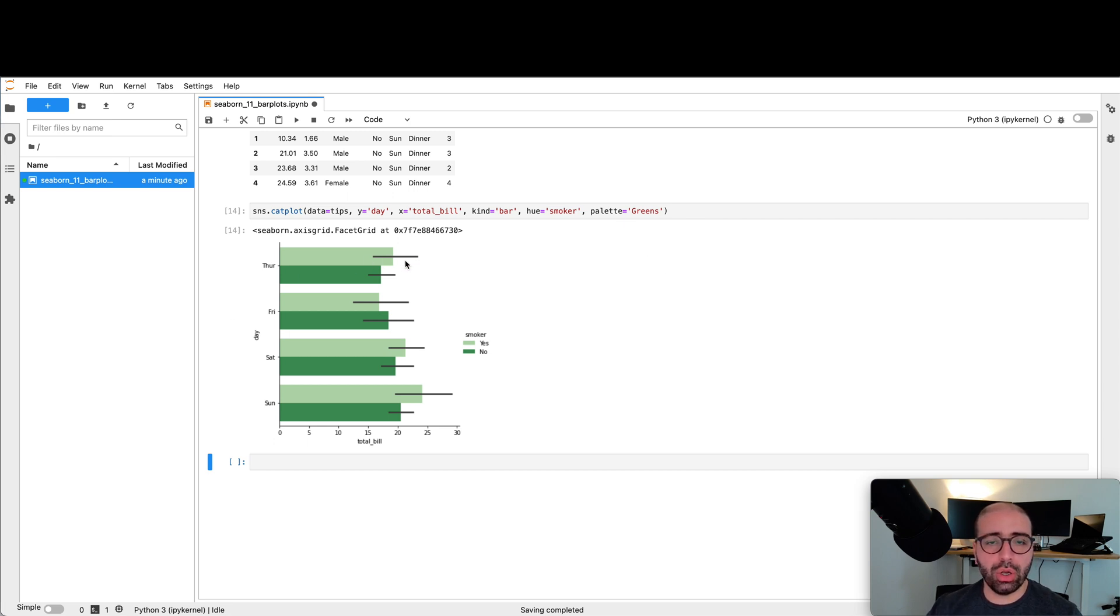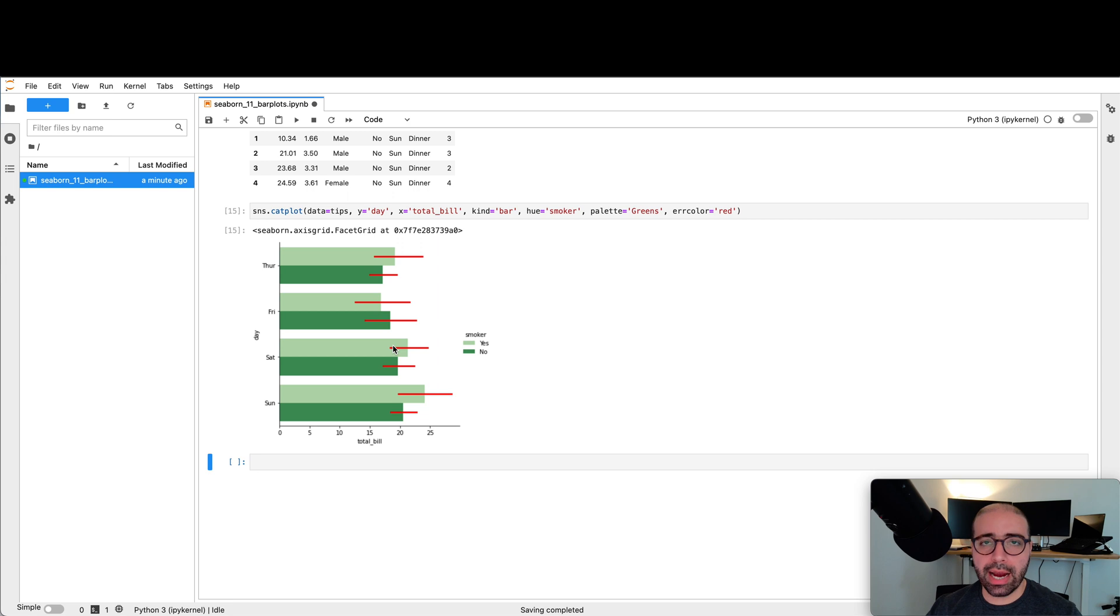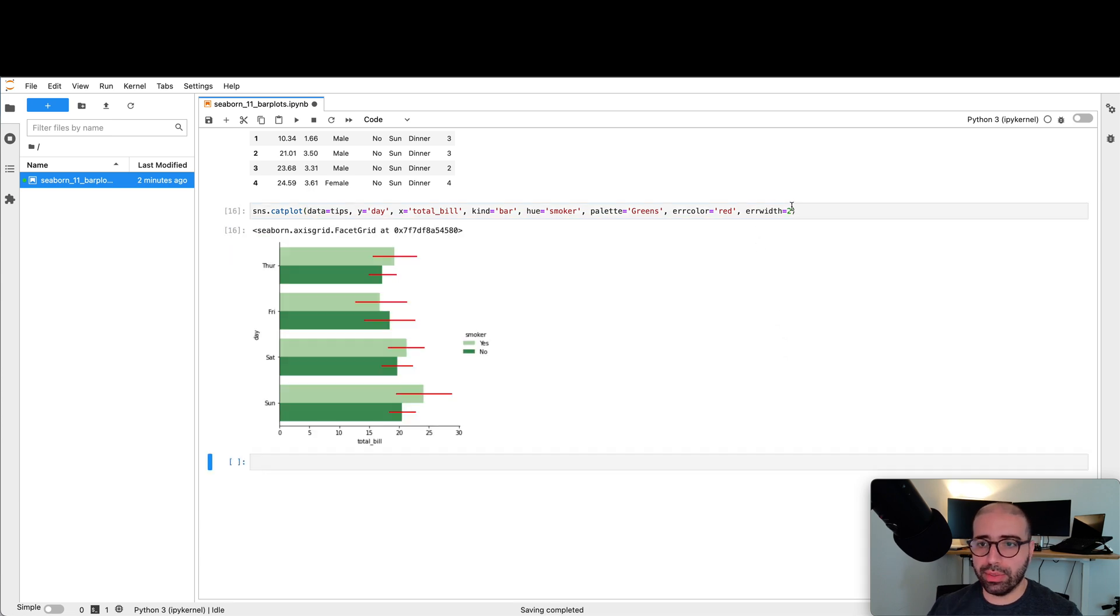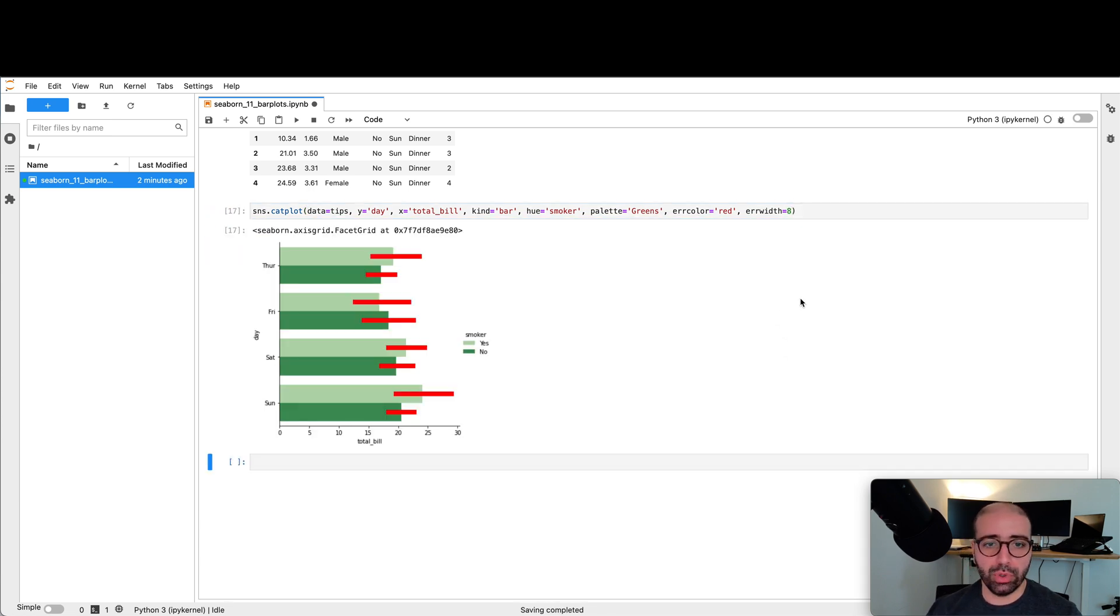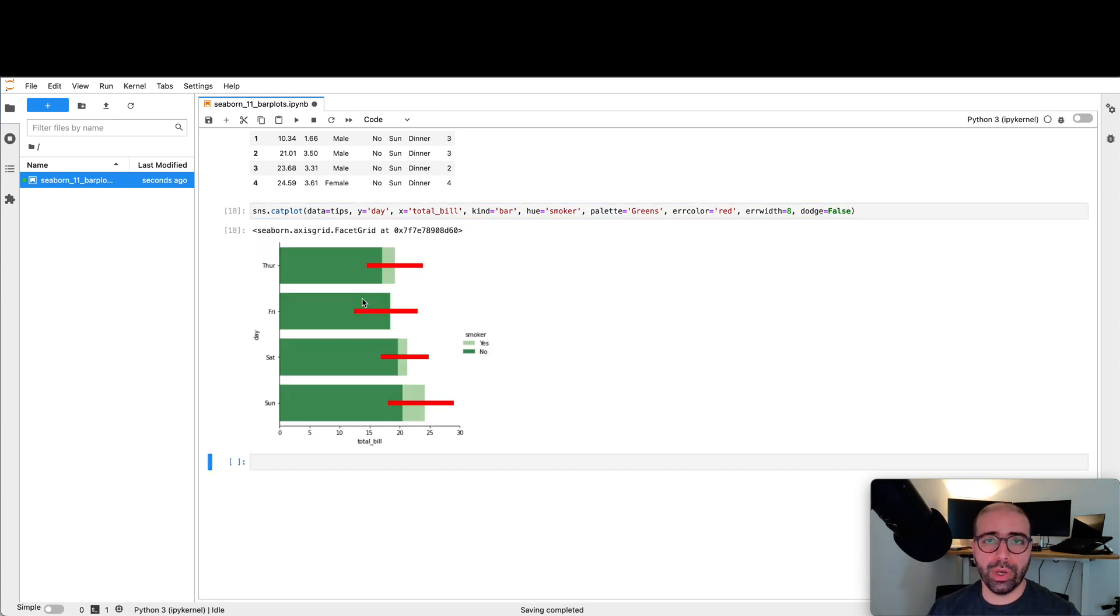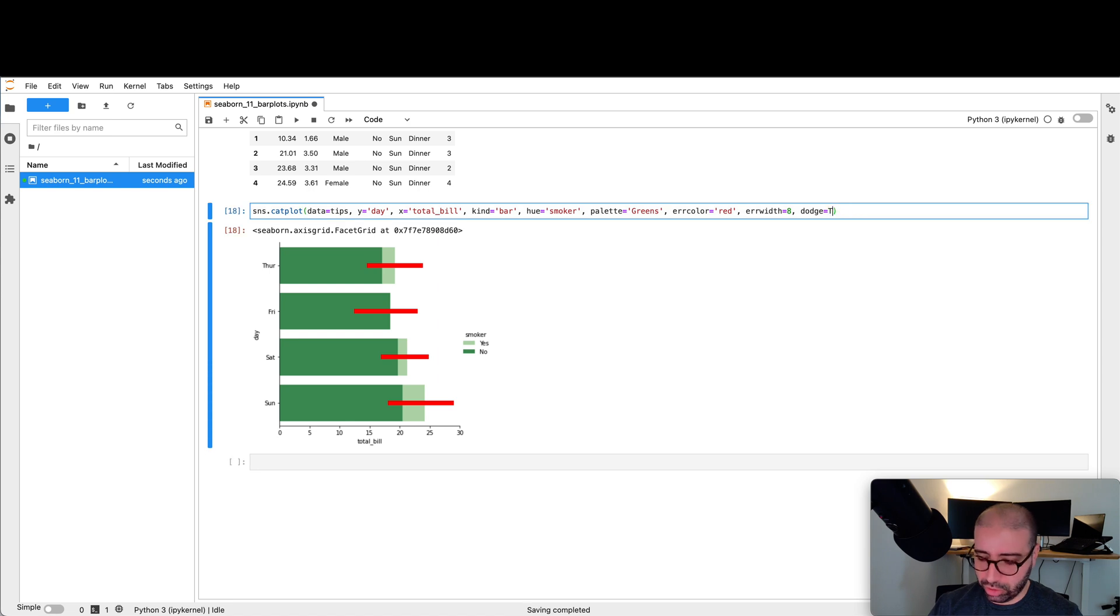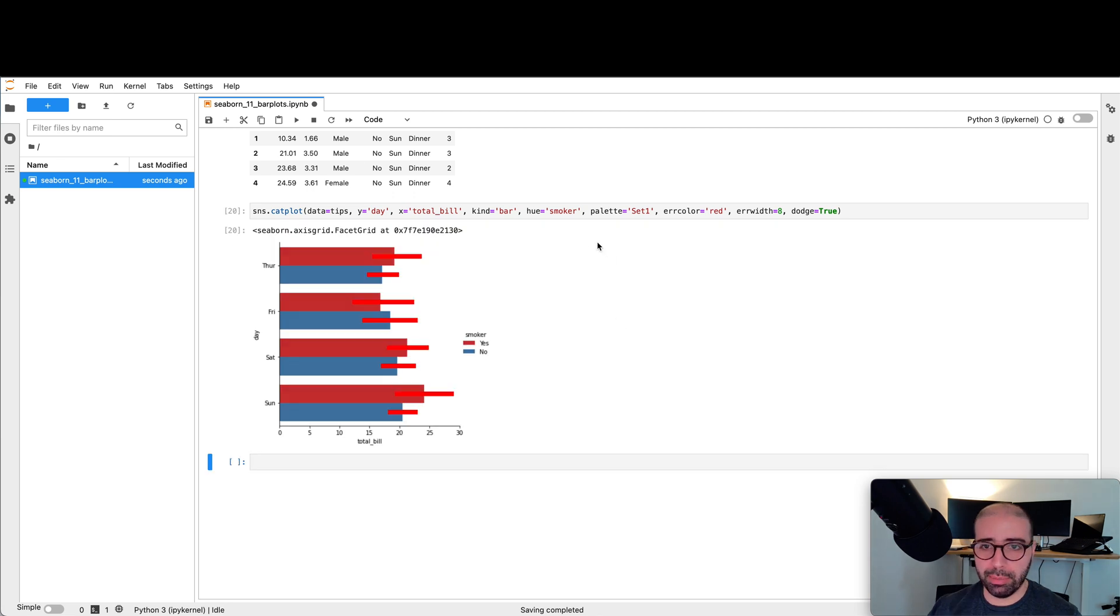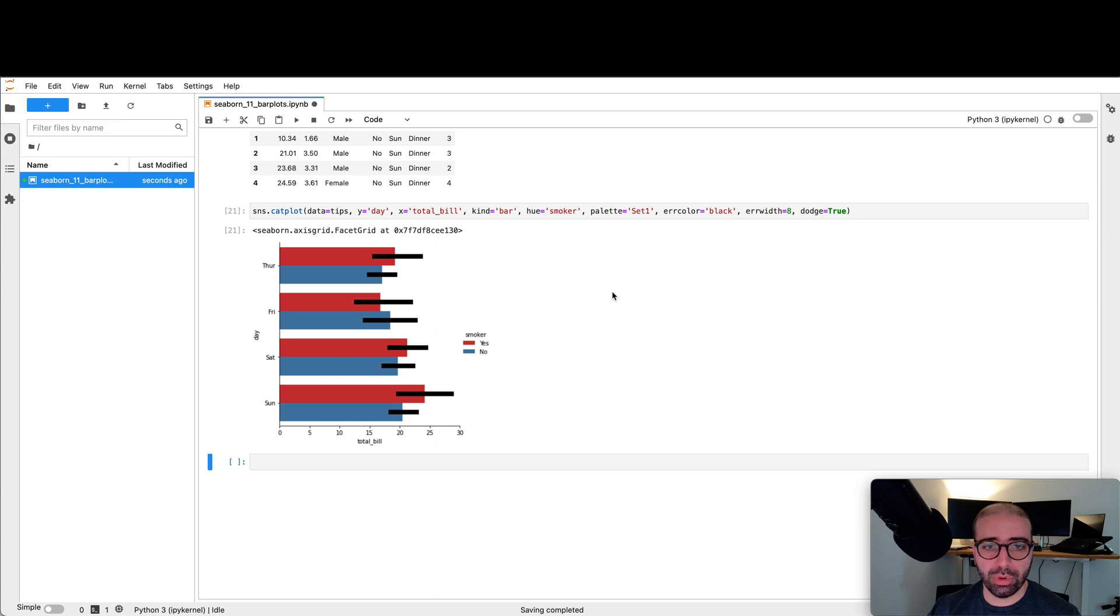Also, you can change the color of the error bars. So if I go ahead and I say error color equals red, I will get red error bars. If you want to change their width, you can say error width equals 2, which will give you a thinner one. If I make it 8, it will give me a really thick error bar, which can be really handy sometimes. If you want to change the fact that these two bar plots are side by side and if you want to plot them on top of each other, all you need to do is to set dodge to false. What it will do, it will plot them on top of each other, but I'm not really sure if it's a good idea because you might be masking a category at the back. So let me go back, set it to true. I like this better. Just going to change the color to set 1. This is a bit better. And change this red to black to be more presentable.